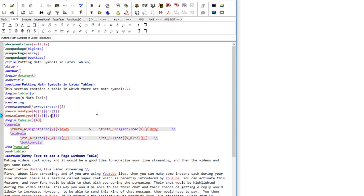Normally tabular is best for text environments and array is better suited for math, since array uses the math environment by default — but it's up to you, as mentioned earlier. In the next two lessons we will be using LaTeX tables that involve merging cells inside rows and inside columns.